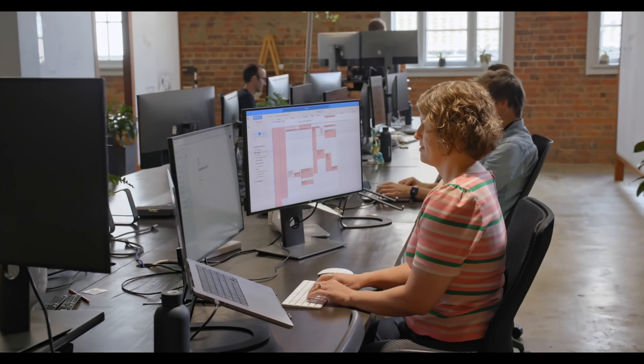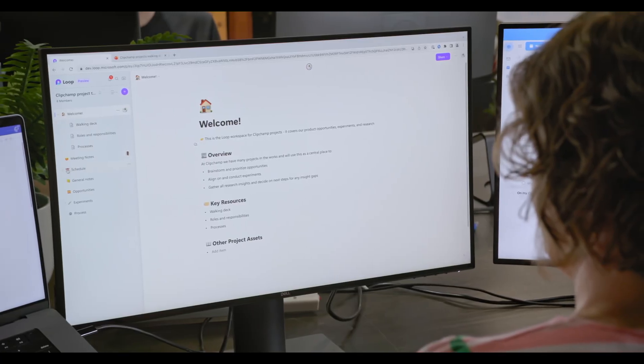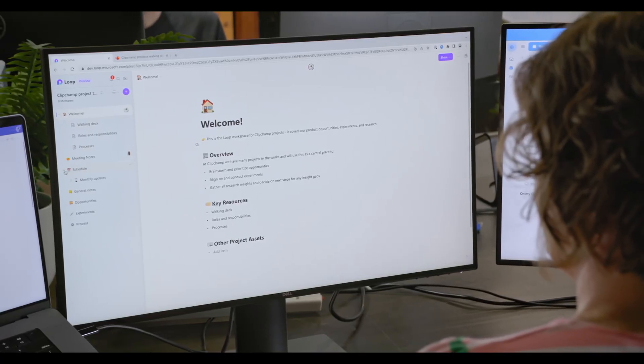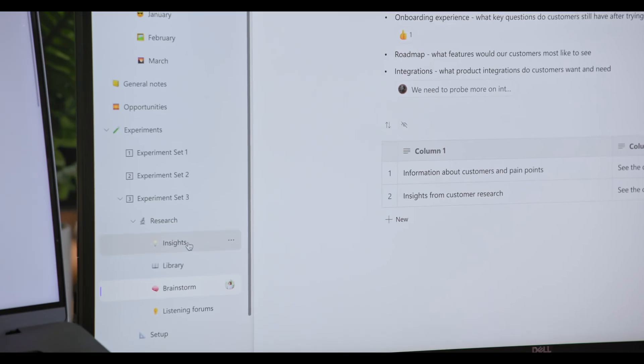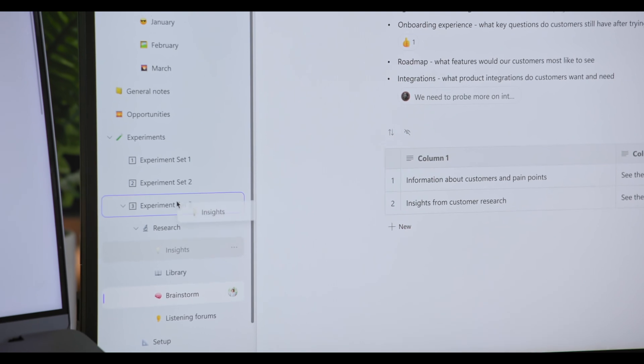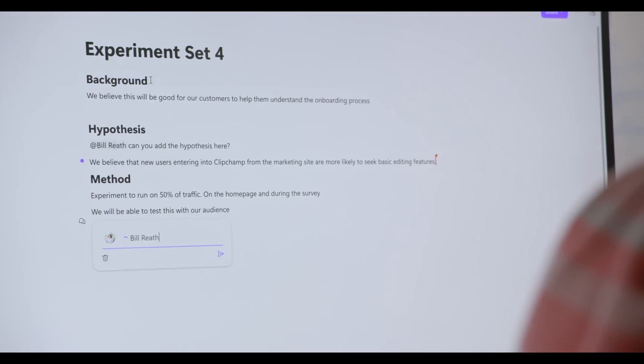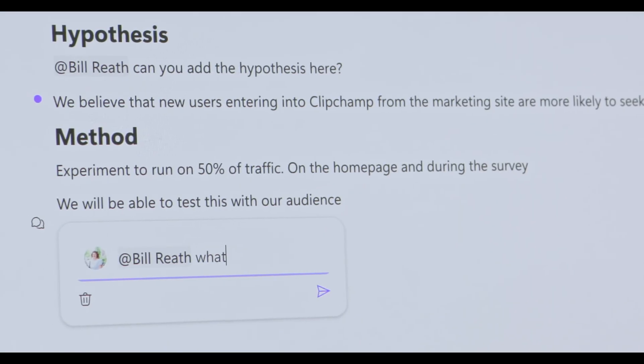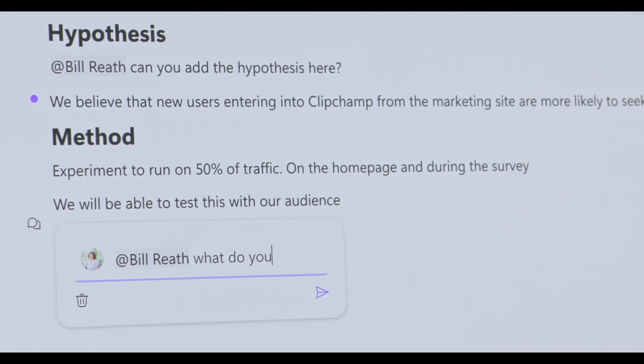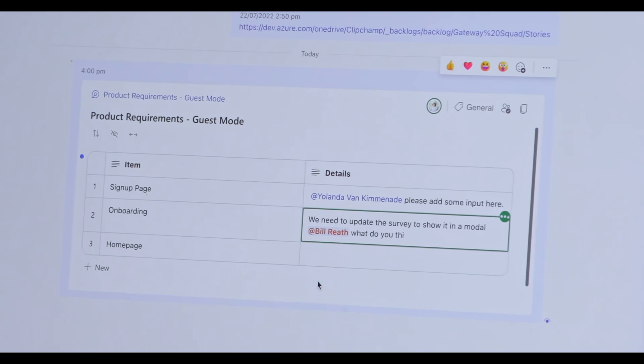At ClipChamp, each team has their own Loop workspace, and we're all able to go in and find all our documents, and nothing ever gets lost. And we can also collaborate really quickly and easily or asynchronously if people are in different time zones.